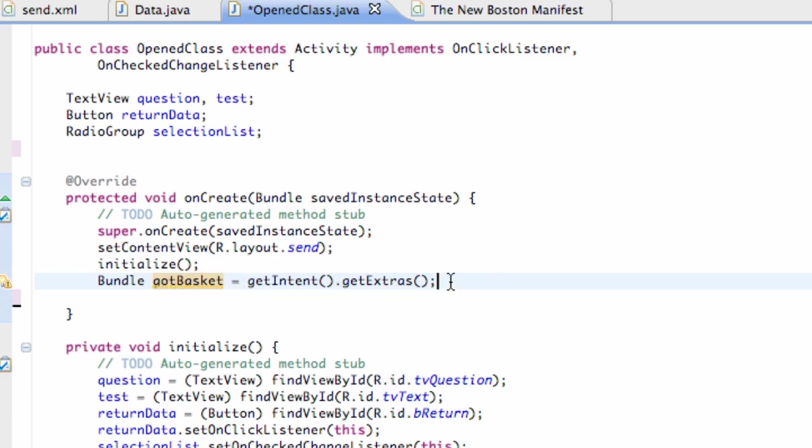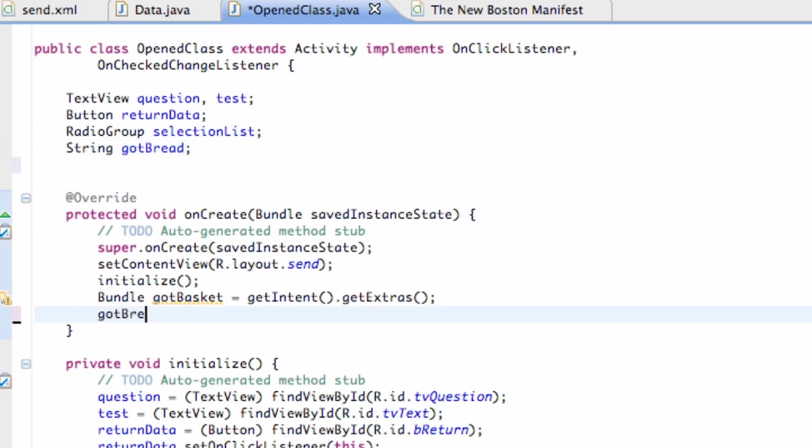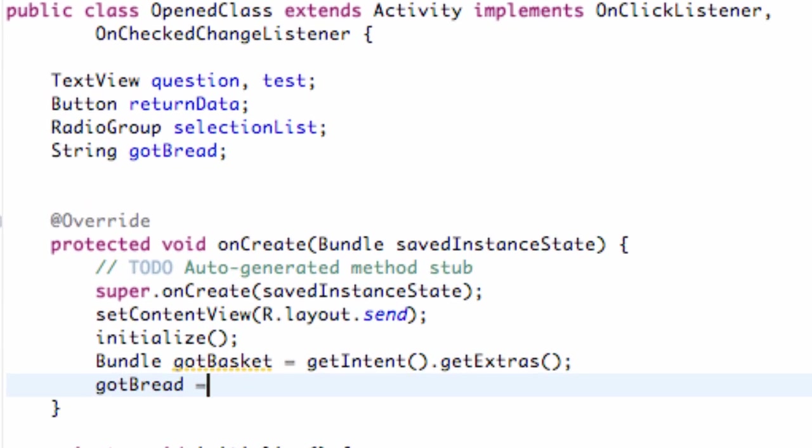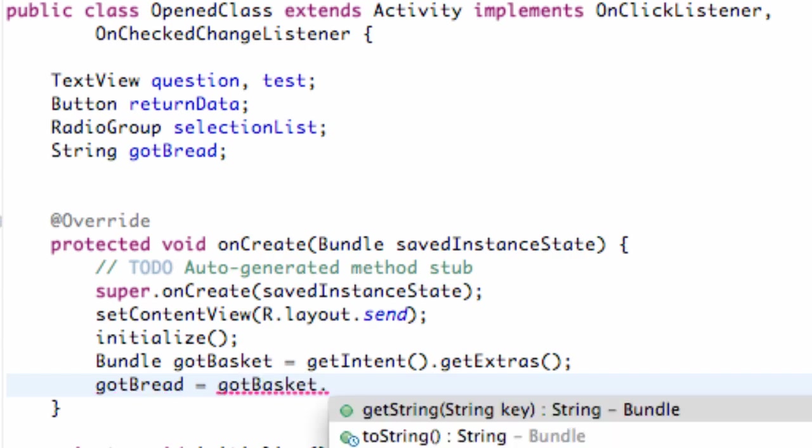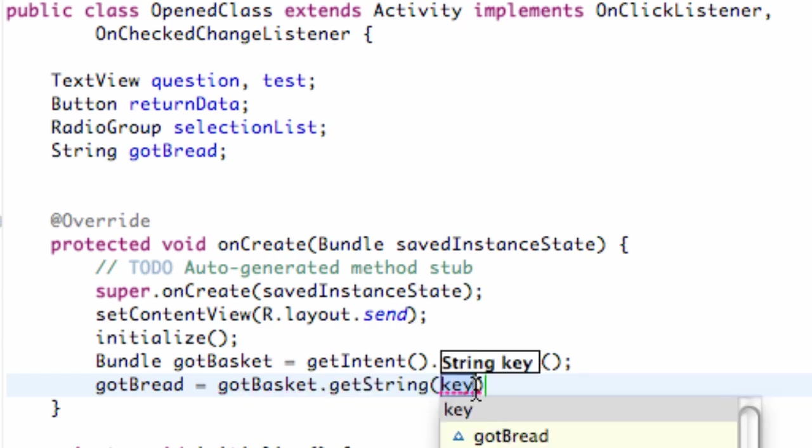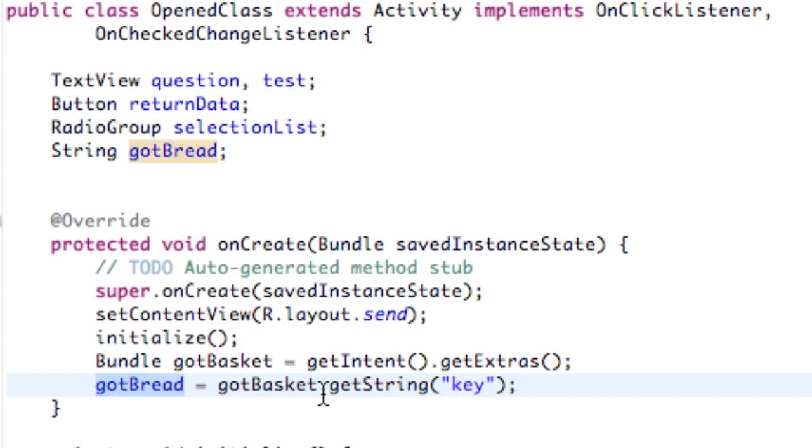We're going to set up a string called gotBread. Set the string up above our class so it can be referenced in multiple methods. Now we need to set up this gotBread to the bread from the last class. Refer to this bundle that we just set up which is going to get the extras from that intent. Say gotBasket dot getString because this is a string object. It takes a key within its parameters. We cleverly labeled our key in the last tutorial key. It's going to set this gotBread variable equal to our bread variable from the last class.